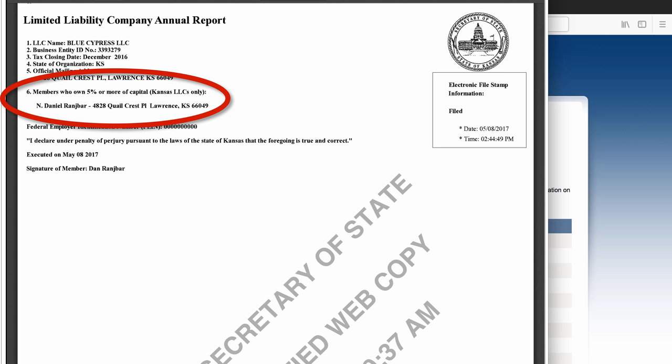Since there aren't other owners listed here, it appears that Ranch Bar owns a good portion of this company, and maybe even all of it. I also note that the mailing address for the owner is 4828 Quailcrest Place, which I've seen on the previous screen and also in the property search I did previously.